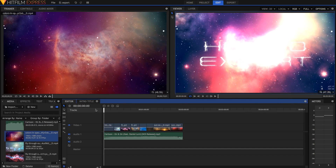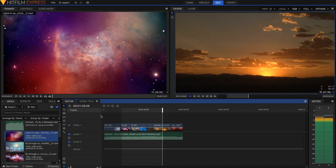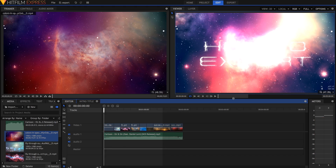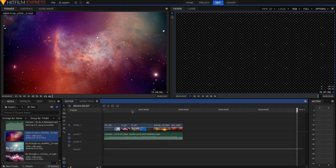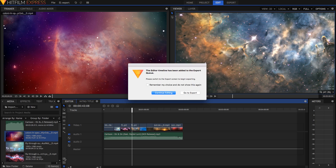The same applies for the editor — you can make in and out points as you wish. I'm just going to revert that and quickly export the contents. So I'm going to hit this export contents button right here, and it comes up with a dialog box saying the editor timeline has been added to the export queue. Please switch to the export screen to begin exporting. So all you have to do is hit 'Go to Export'.